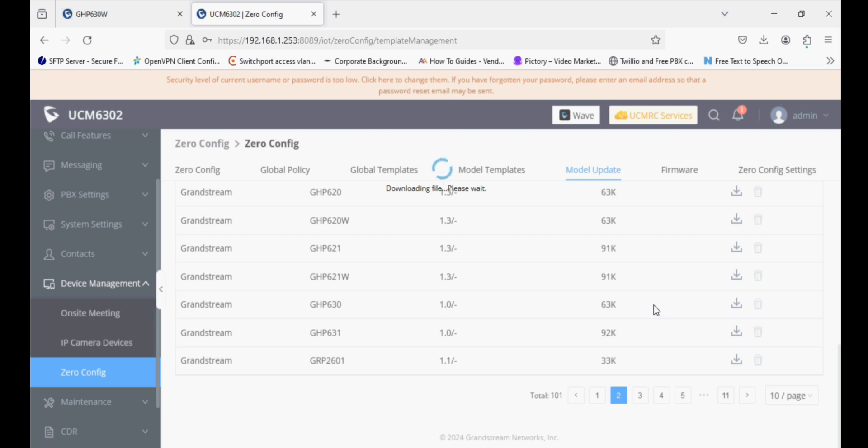The PBX must have internet so that it can detect model update packages. If the UCM does not have internet, these packages will not be seen here, and then you have to manually upload the package from the Grandstream side.